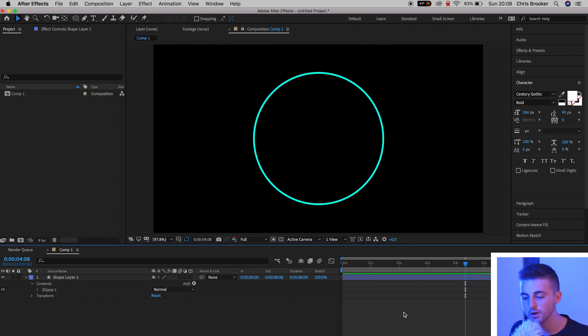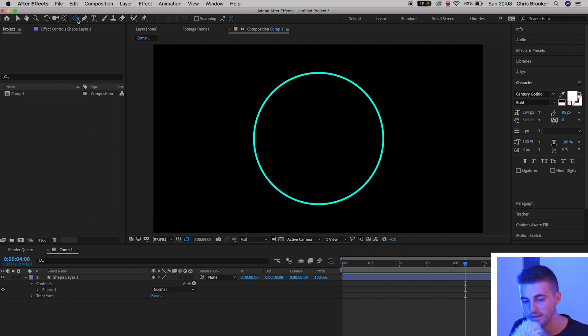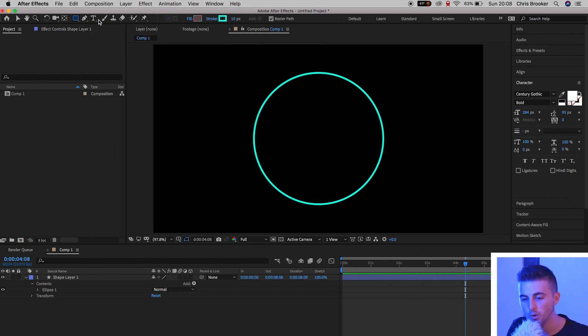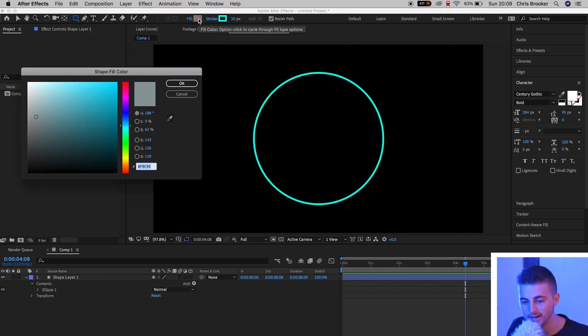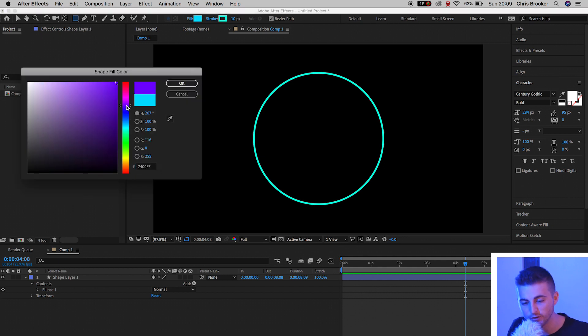Now from here, we need to go ahead and create the arms for the clock. So we'll go back up into this Ellipse tool mask, but this time we'll select Rectangle tool. We'll go ahead and add a fill color into this. So go ahead and select the same color, a different color. It's completely up to you. I'm going to select a nice white for this color.